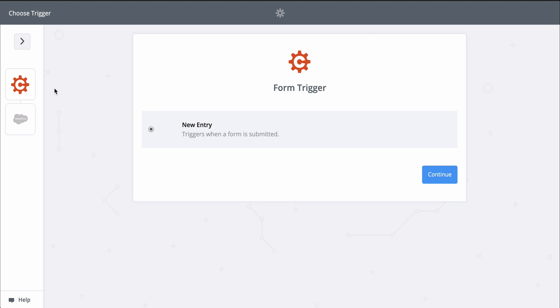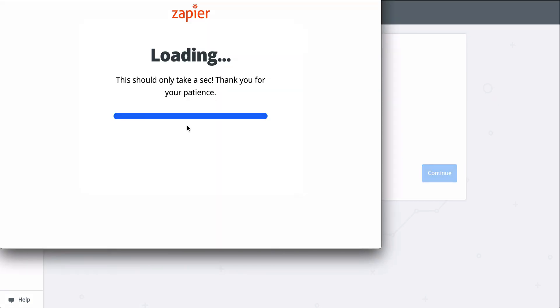All I'll need to do is connect my Cognito Forms and Salesforce accounts. Then we'll match up information from my new responses to the fields in Salesforce.